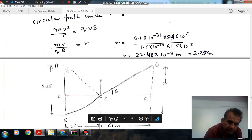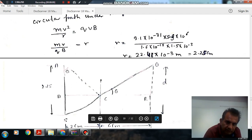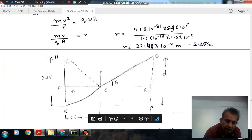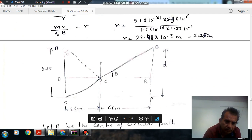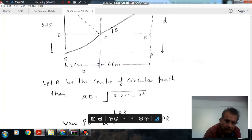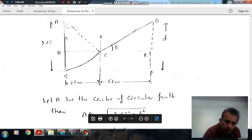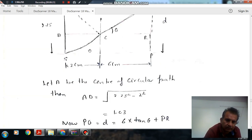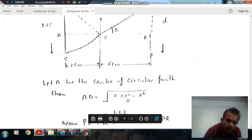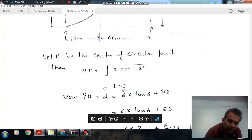The particle is here, and this distance is also the radius. Both segments are radii, and this angle is theta. We can determine the geometry because the magnetic field region is 2 centimeters wide and the radius is 2.25 centimeters. We can also determine AD from the right-angle triangle: AD equals the square root of 2.25² minus 2² which comes out to approximately 1.03 centimeters.